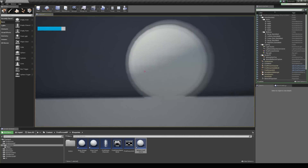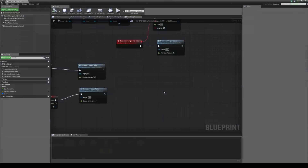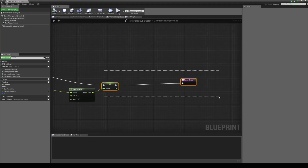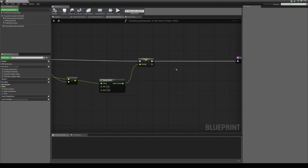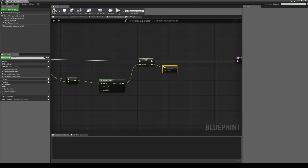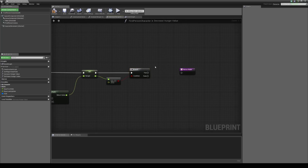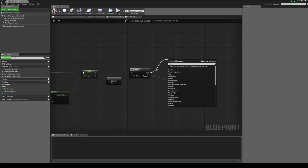We'll probably want to create an event for when hunger hits zero to make something happen. Let's come back into our character blueprint and look at the decrease hunger value function. We can check when hunger is depleted — when this function is called to decrease the hunger value, add an equal float check. If it's equal to zero use that with a branch — hold down B and left click. If it's not equal zero we continue normally, but when it equals zero we can make something happen.